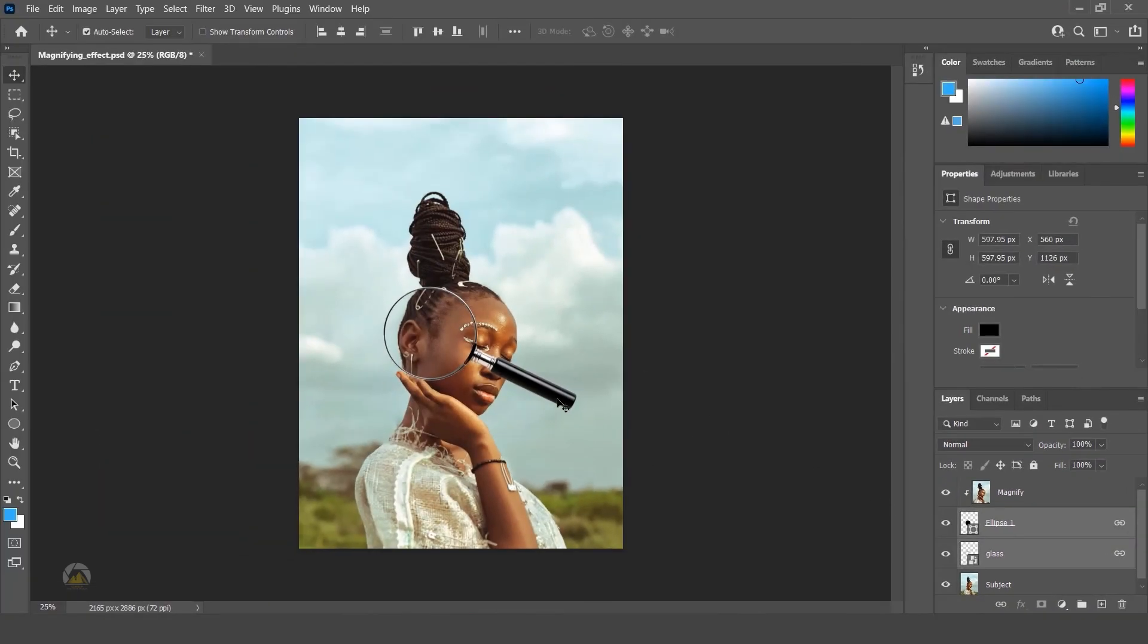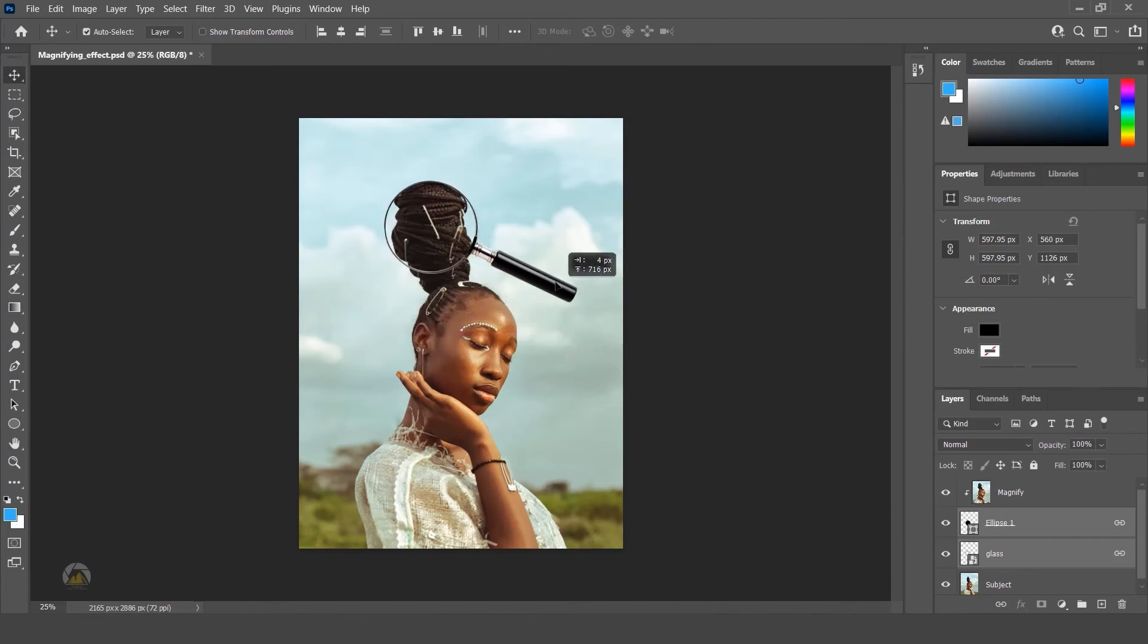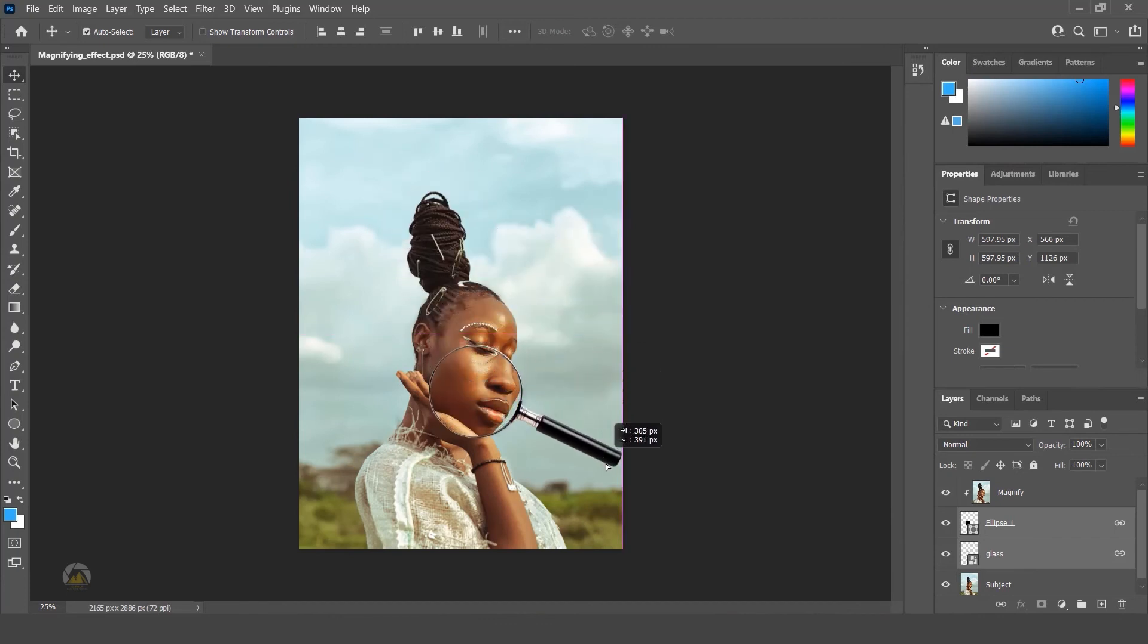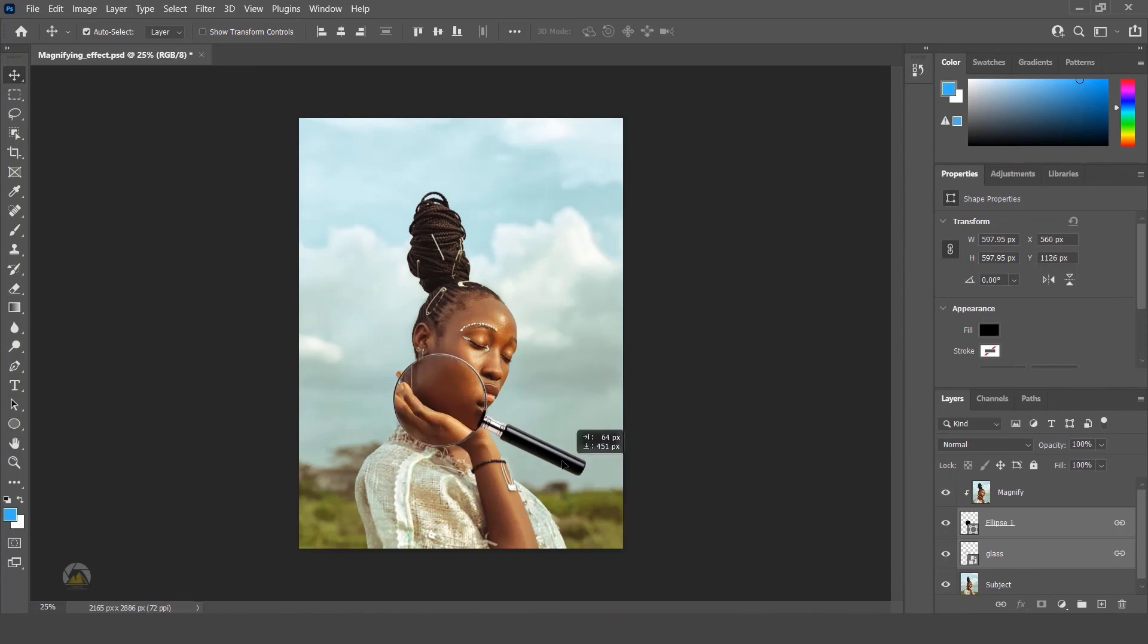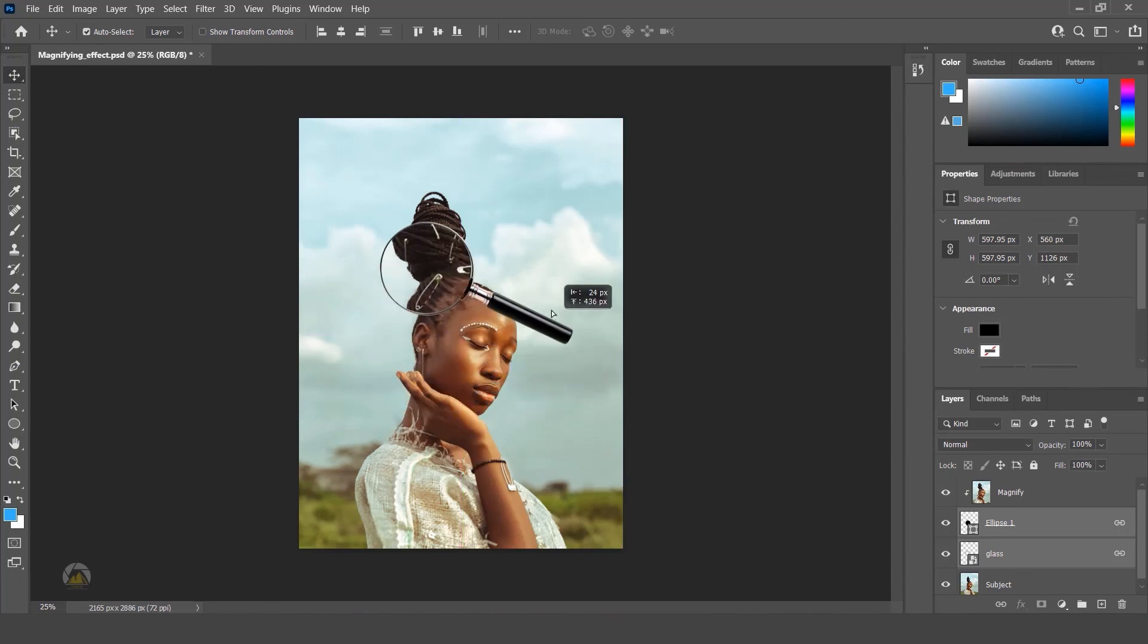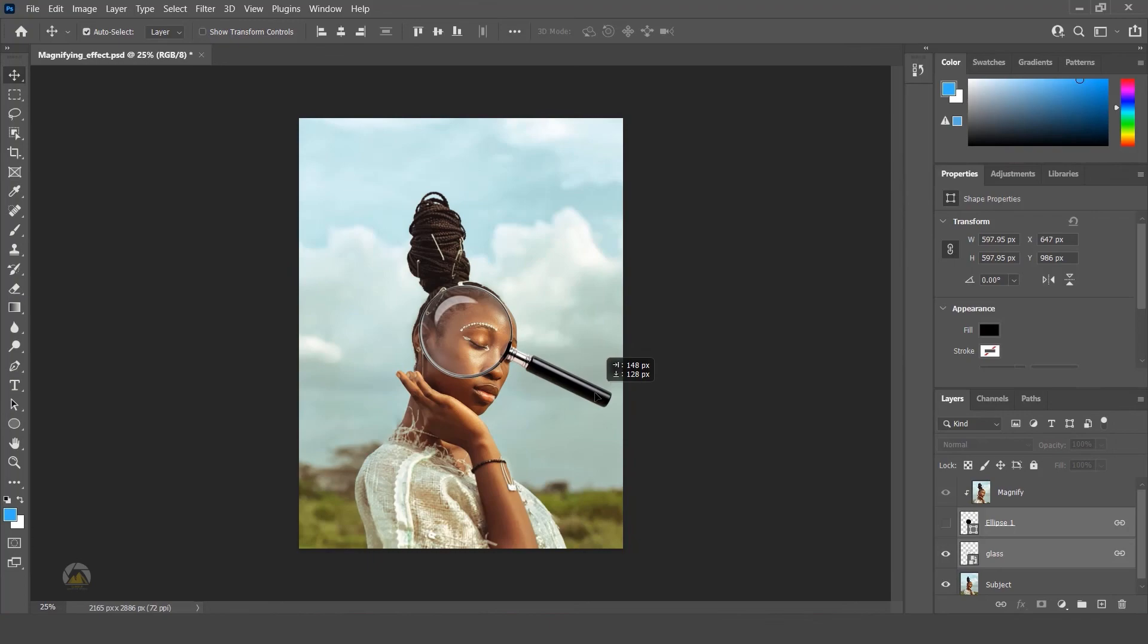You're done it. Now you can move the glass and see the magnifying effect. Yeah, it's working. Hope you enjoyed the tutorial. See you in the next tutorial. Keep supporting and keep learning.